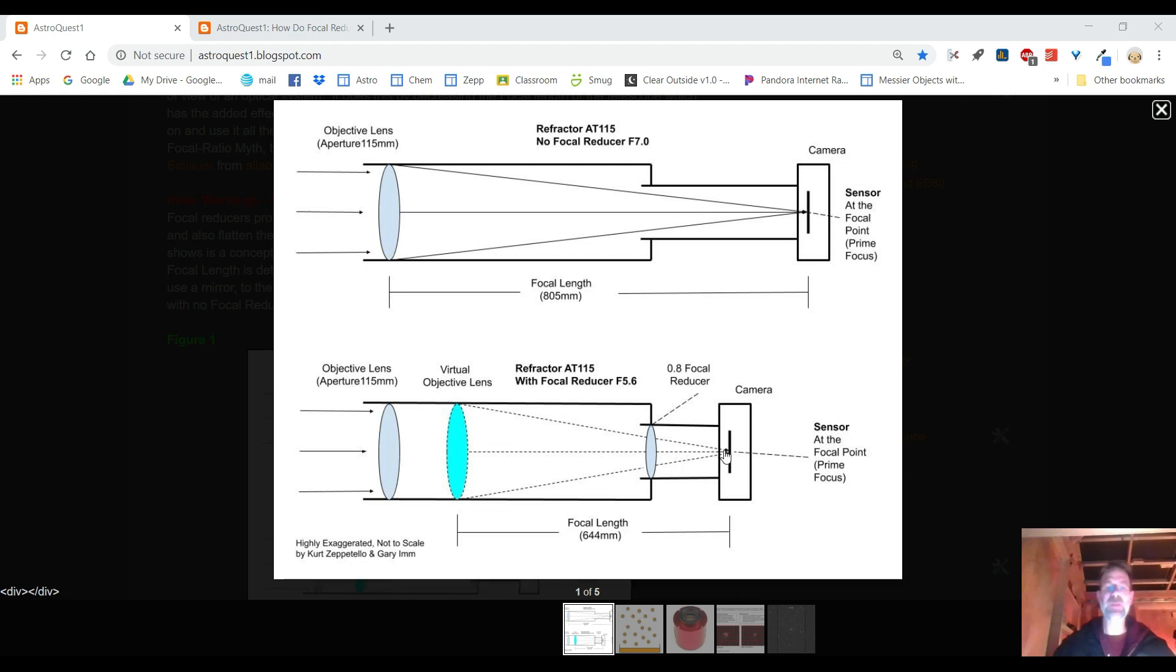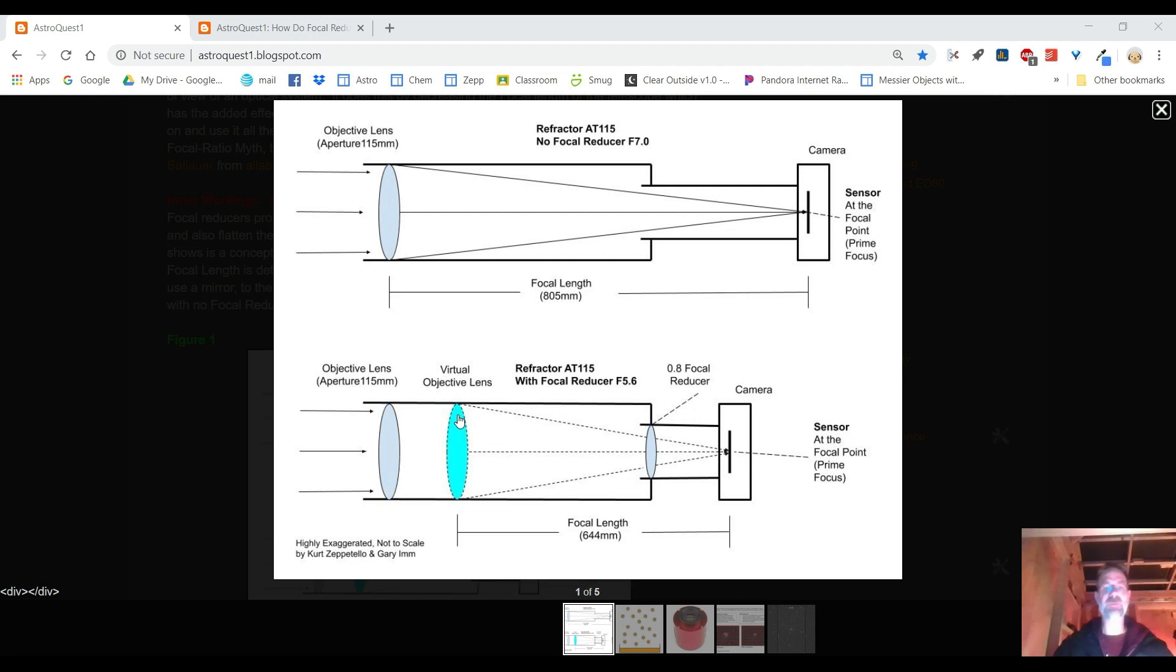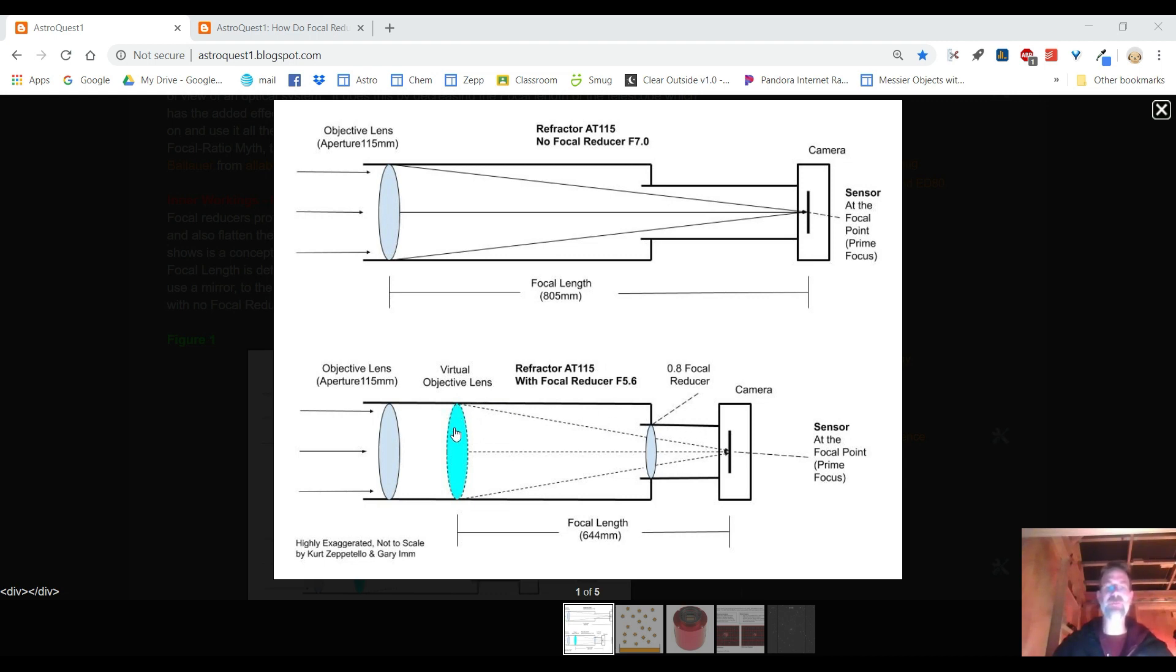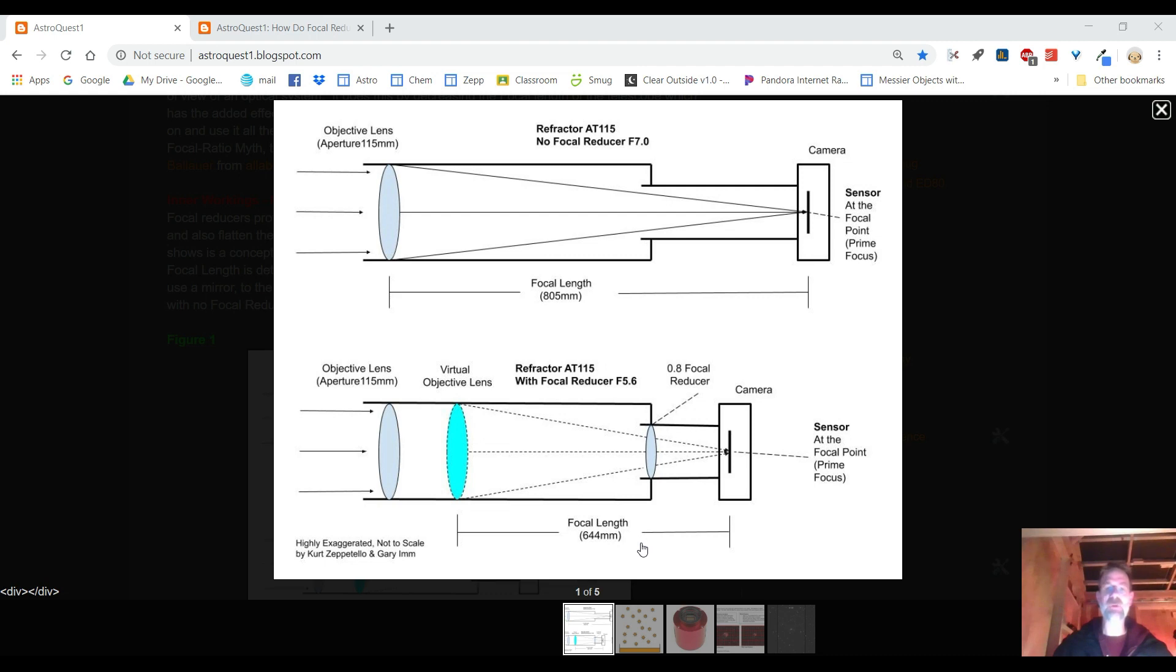For example it sort of moves the objective lens. So if the objective lens was originally here, it's still here it's not changing but it gives the apparent movement of the objective lens, it moves it closer to the focal reducer and I labeled it the virtual objective lens. So if you draw the light rays coming from the focal point up to where the virtual objective lens would be, the lens would still be 115 millimeters. So the aperture has not changed. What has changed was the focal length. Focal length is now 644 millimeters and if you take 644 and divide that by 115 you're going to get F5.6 for the focal ratio.